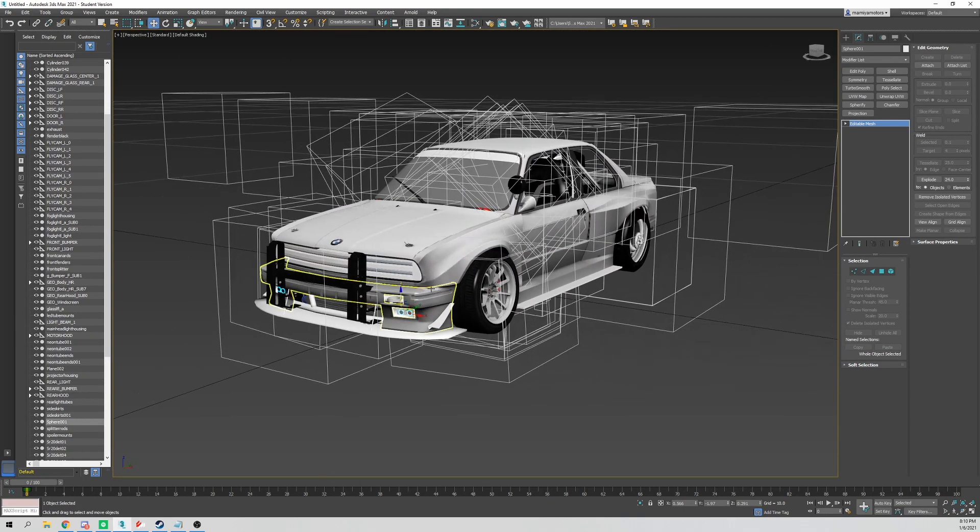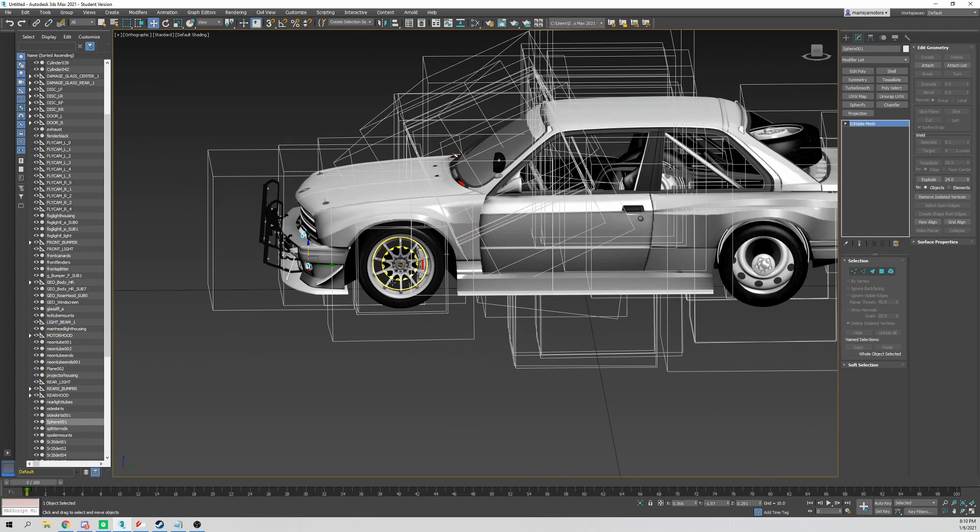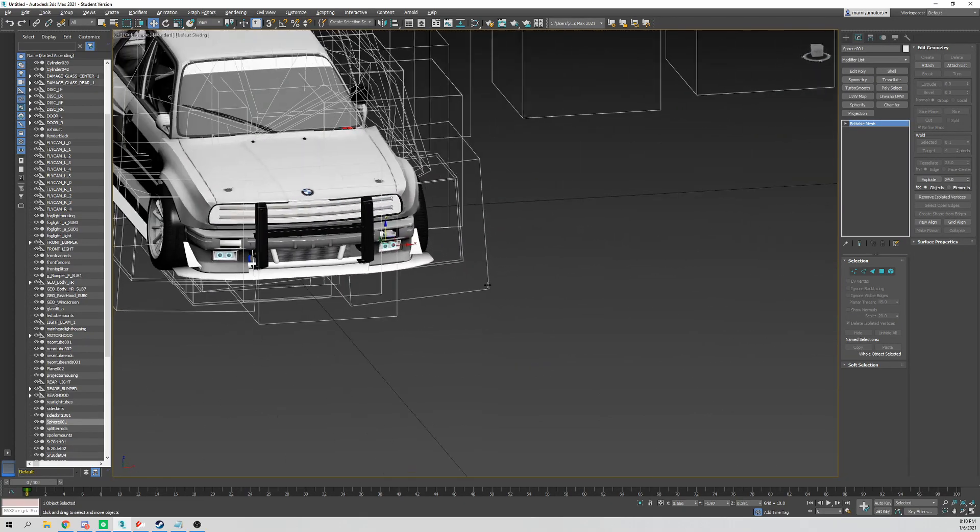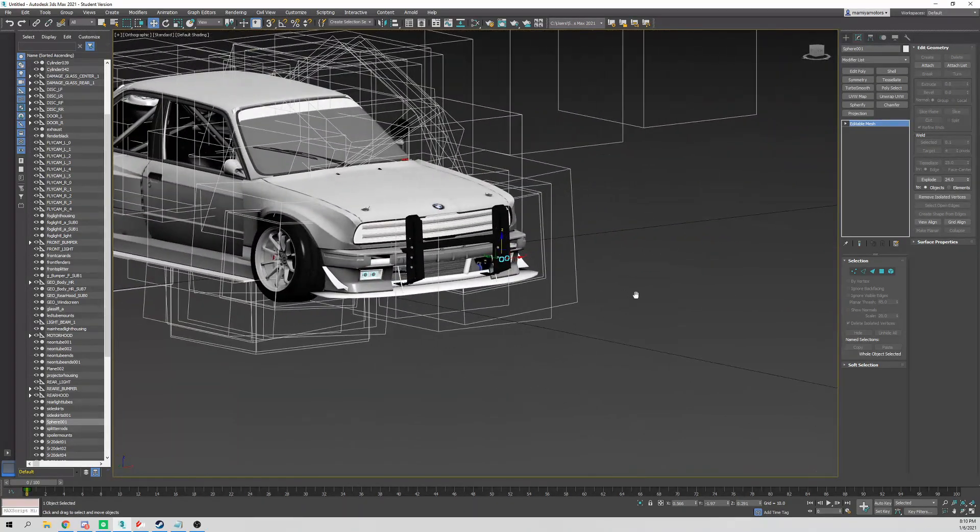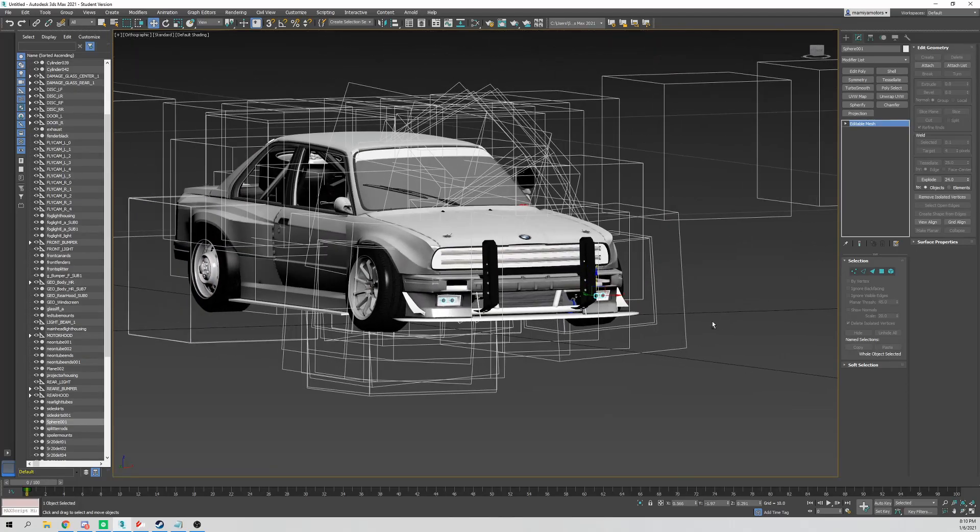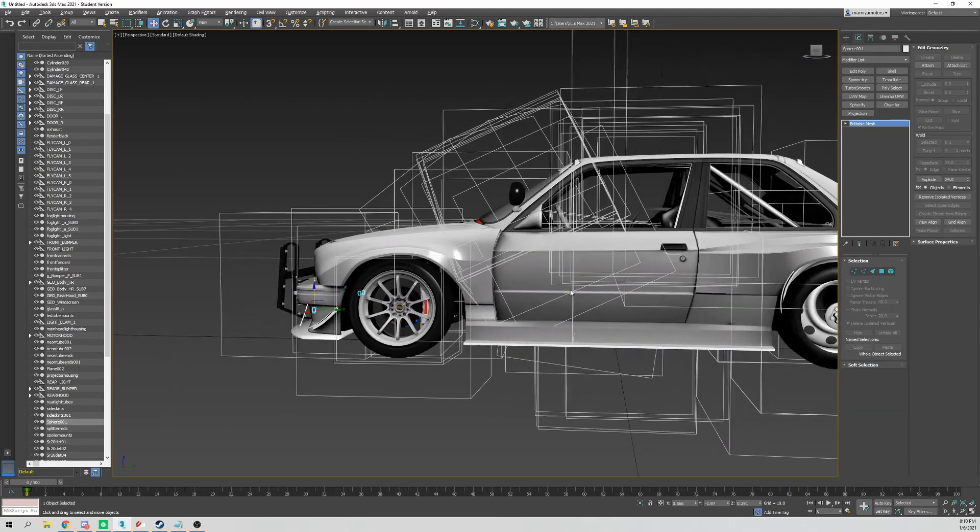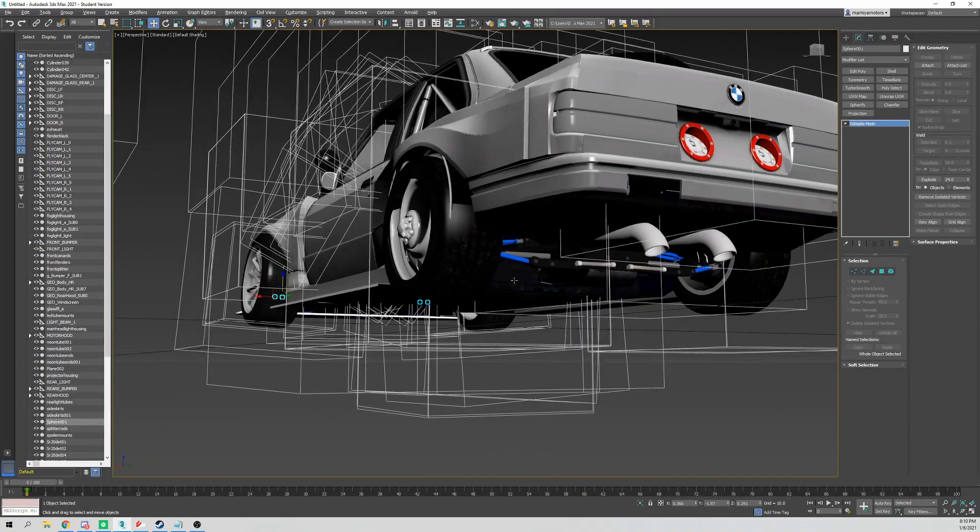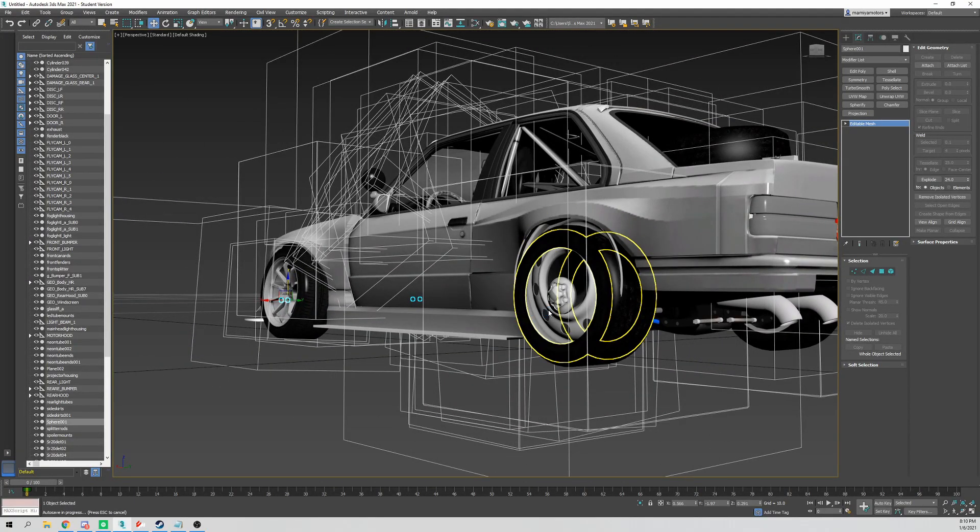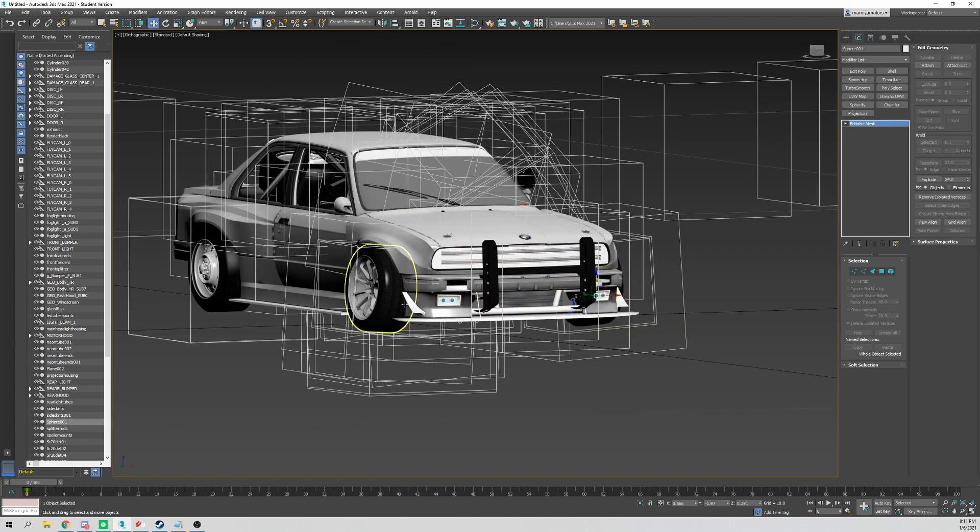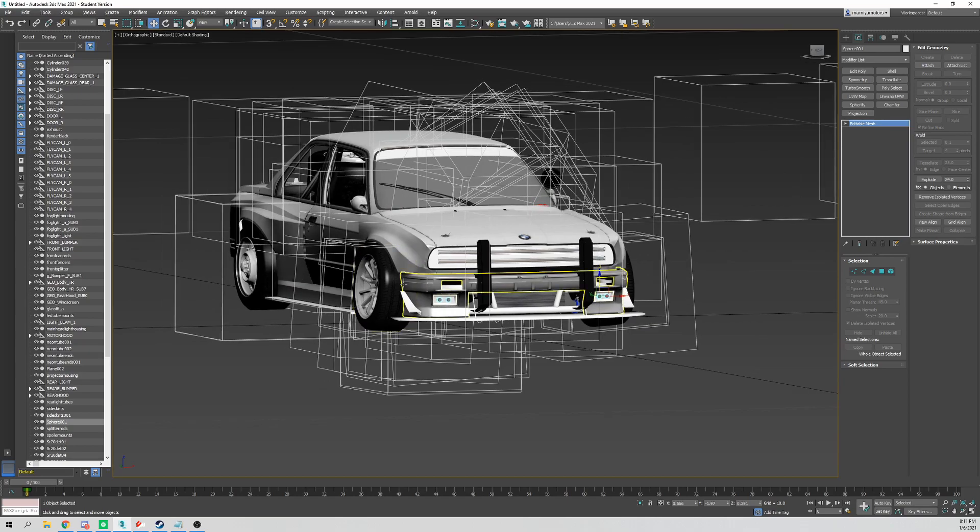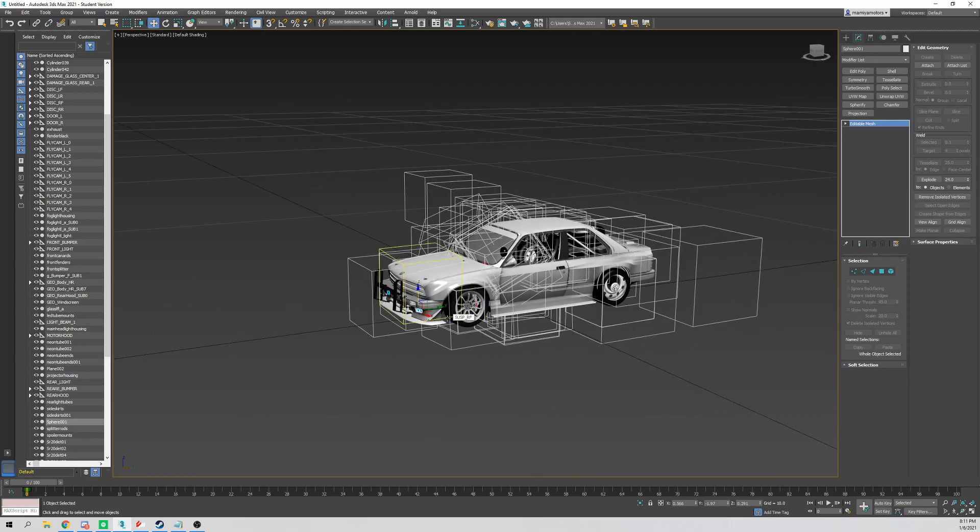Now they do save where you last viewed it. So if we're over here in orthographic and then switch to perspective and we're looking over here, if you go to orthographic it will go back to how you were last looking at it in orthographic view. Keep that in mind.